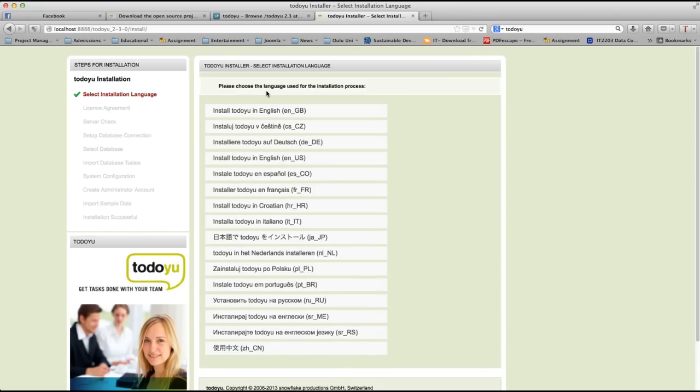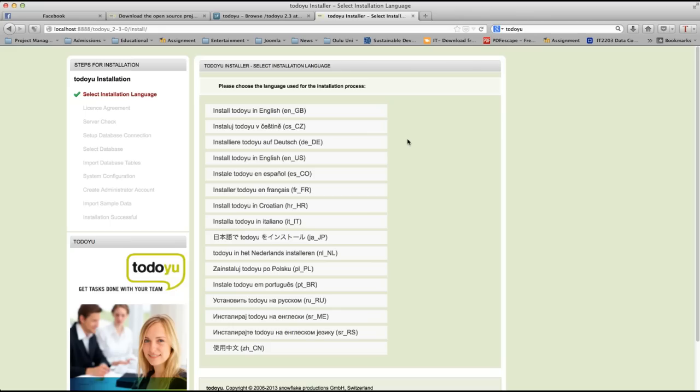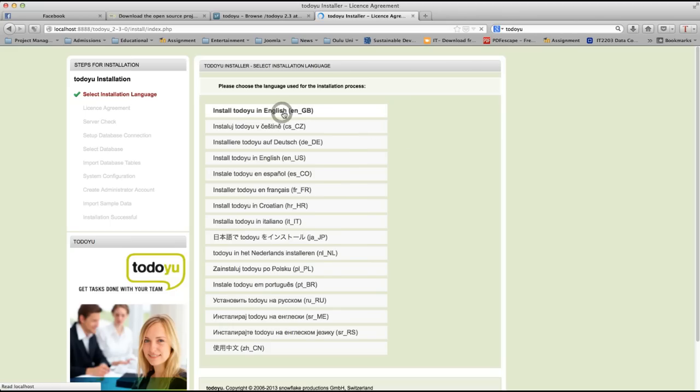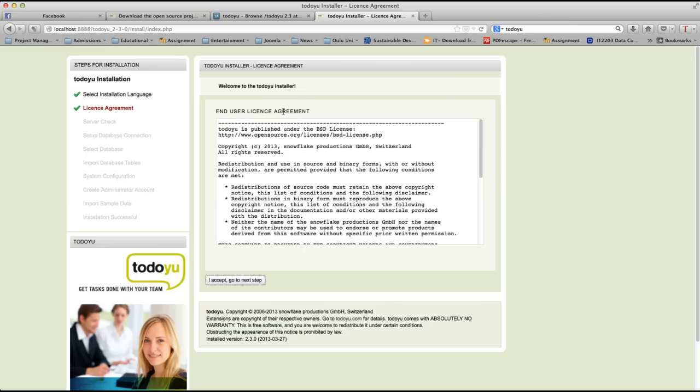The first page here is to choose the language that you are going to use for the installation process. In this case, I'm going to choose English. Install TodoU in English. Let's select the first one.